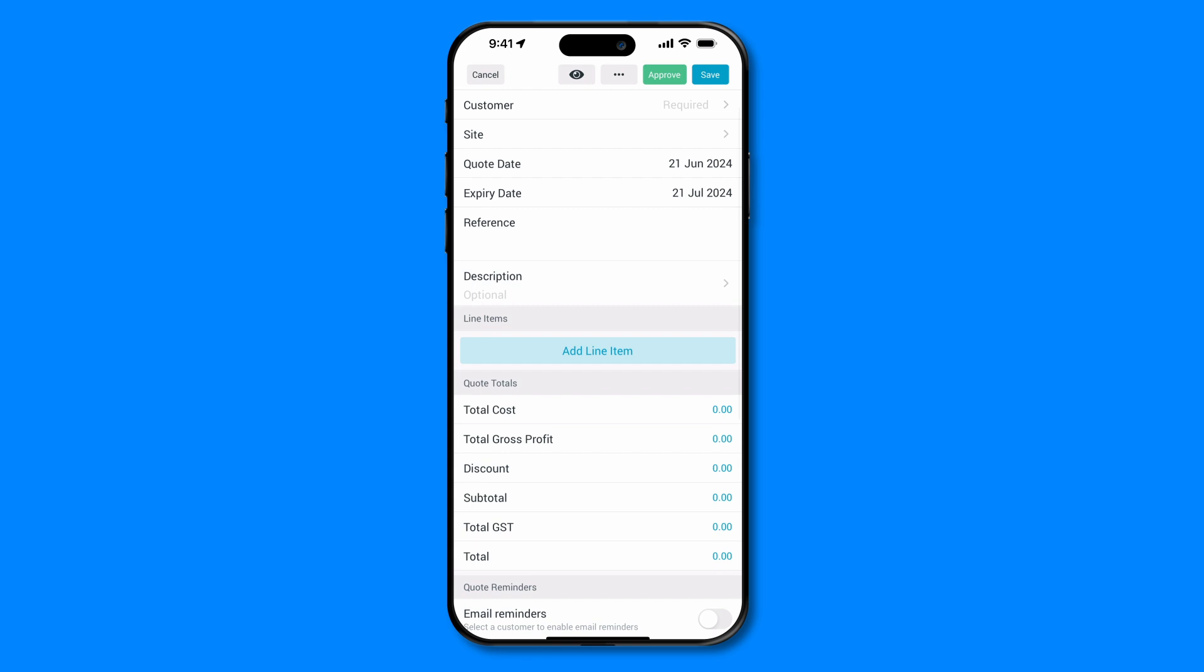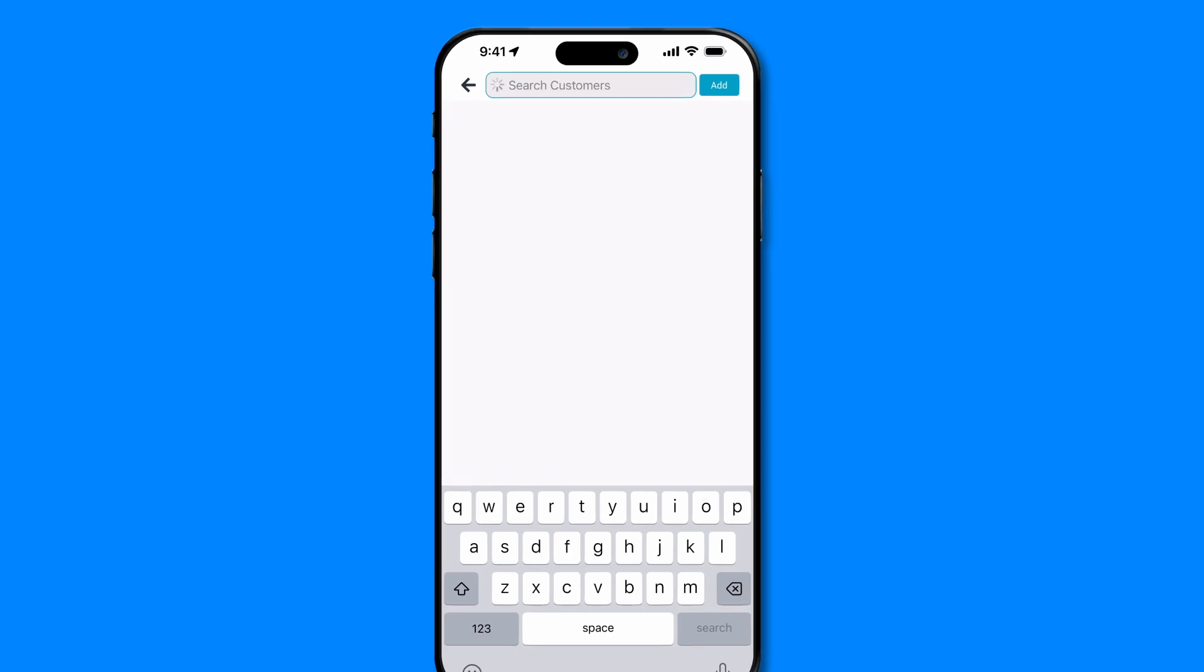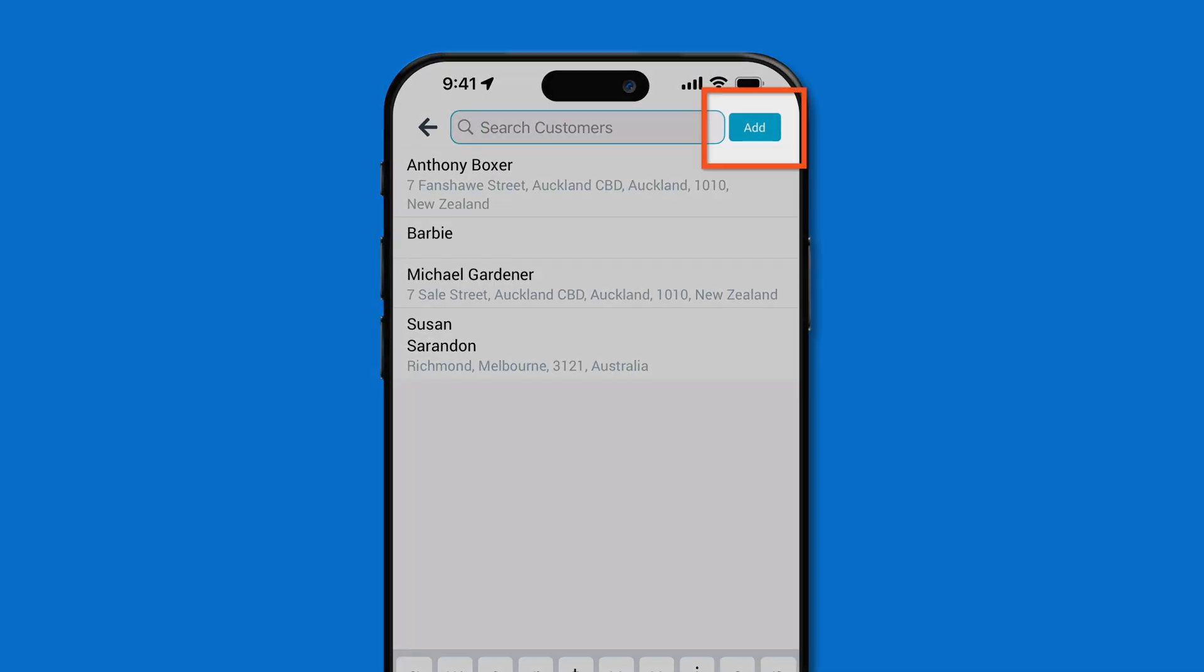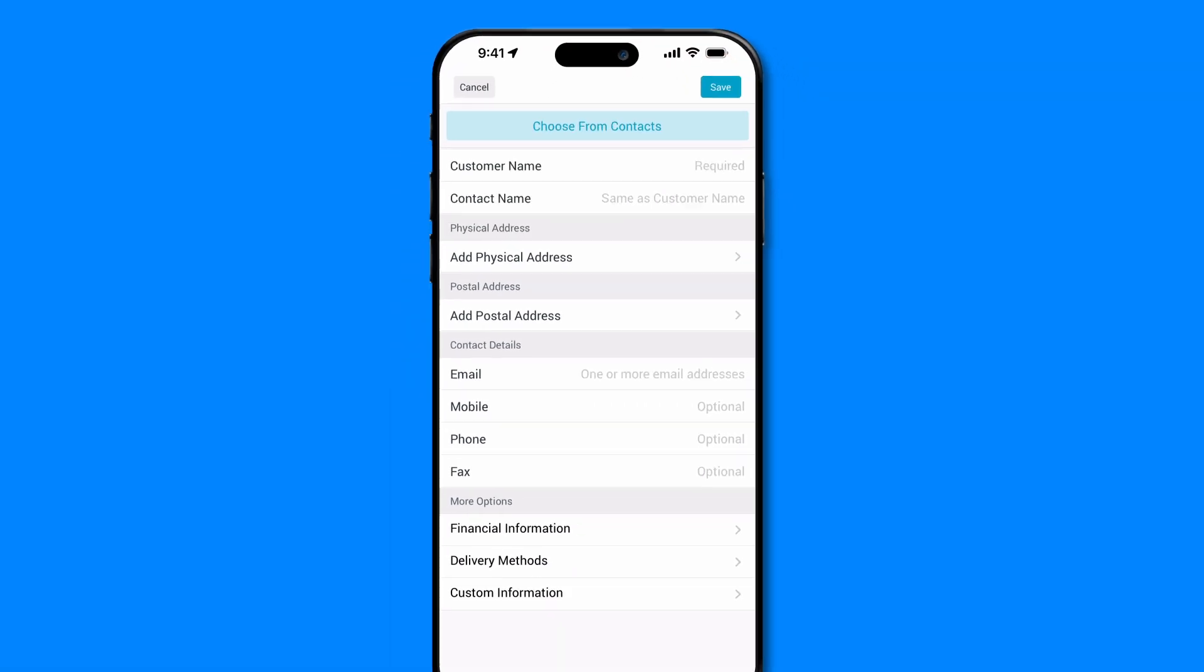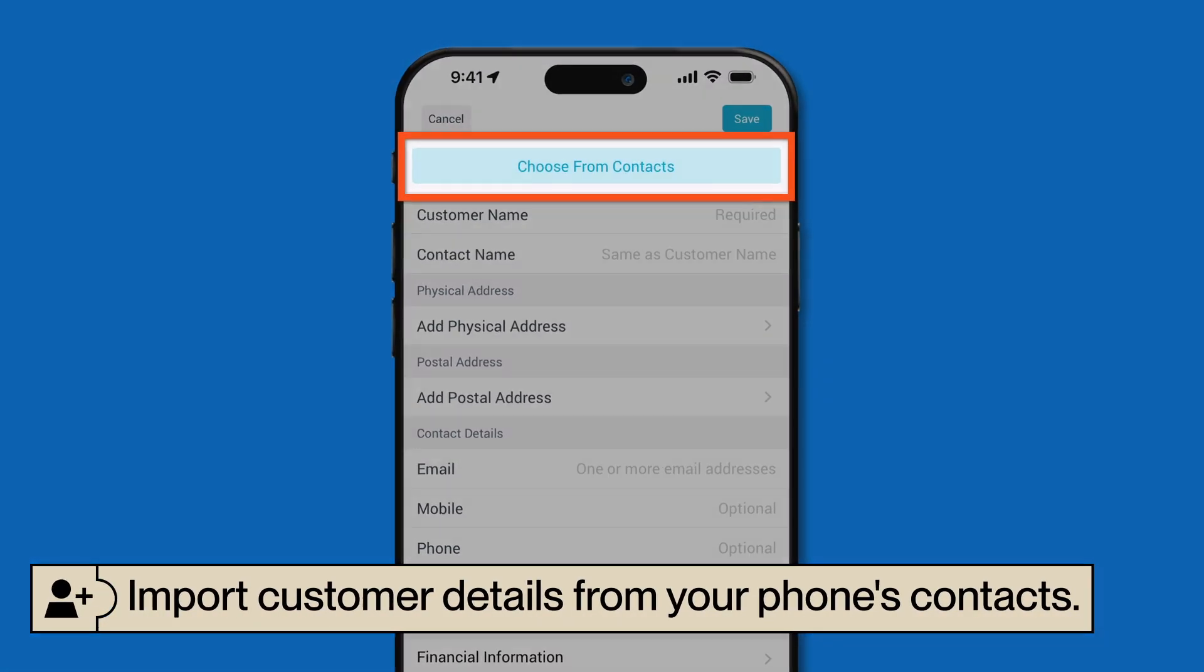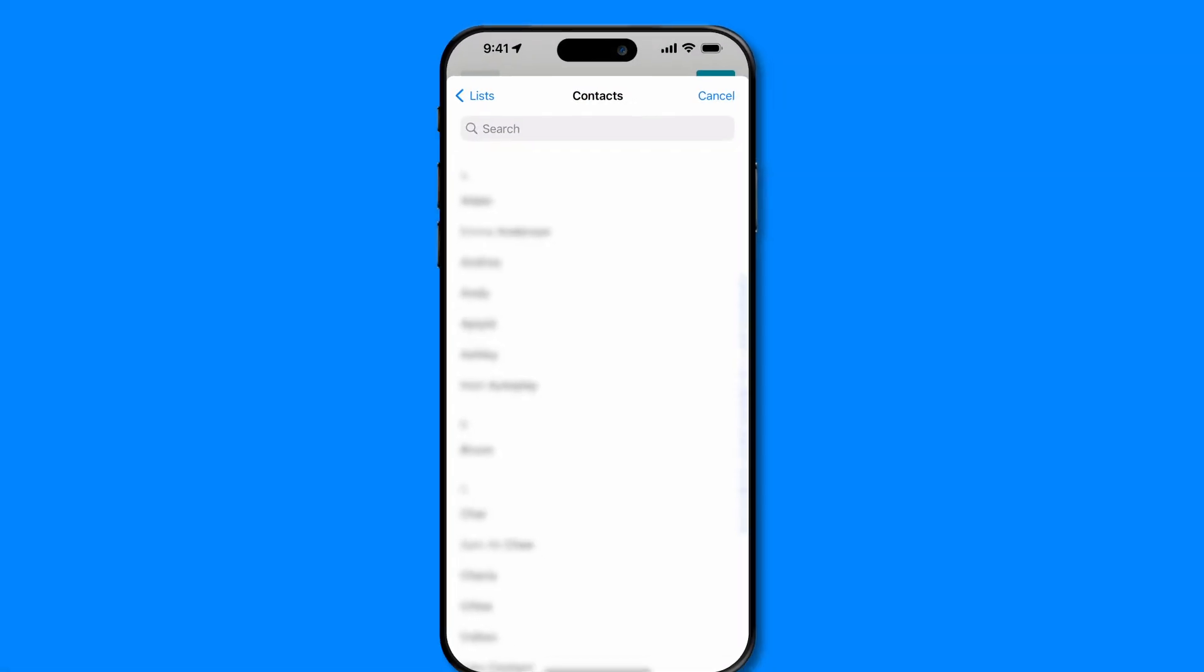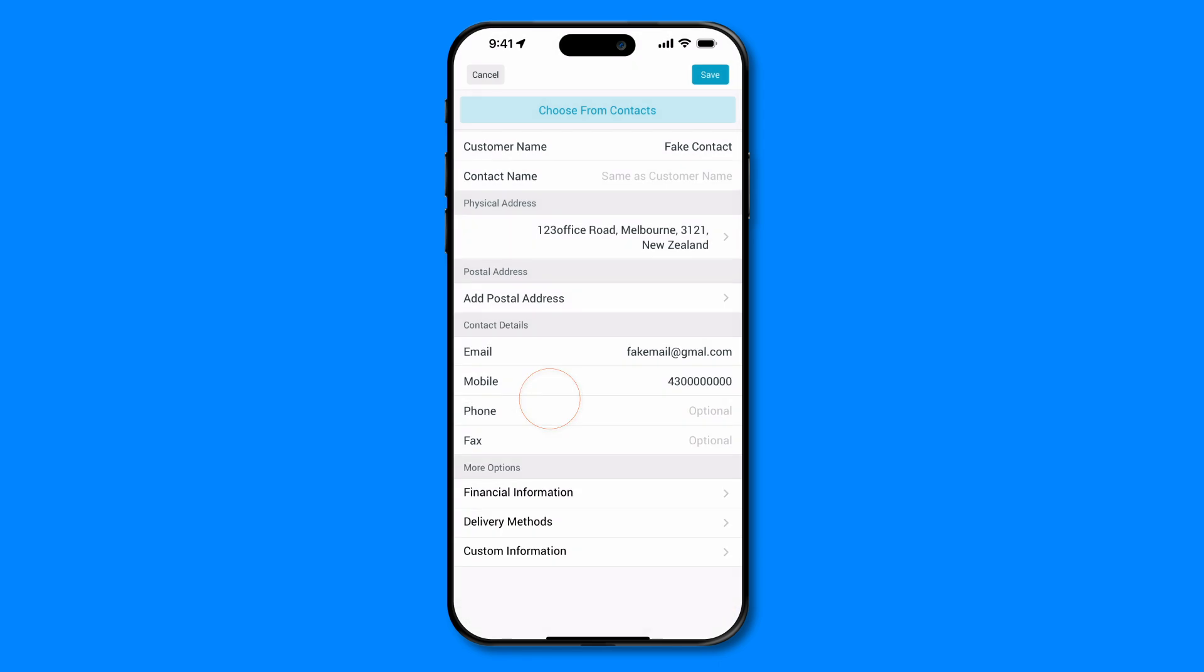The first step in creating a quote is adding your customer's details. Start by selecting an existing customer or add a new customer by selecting the Add button in the top right. For this example, I'll add a new customer. You'll notice when adding a new customer that you'll have the option to import the customer details from your phone's contacts. Once you've added your customer to the quote, you can also add the job location as a site if it's different from the customer's address.